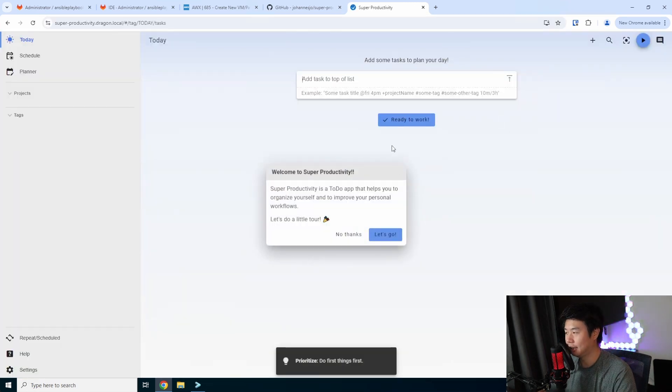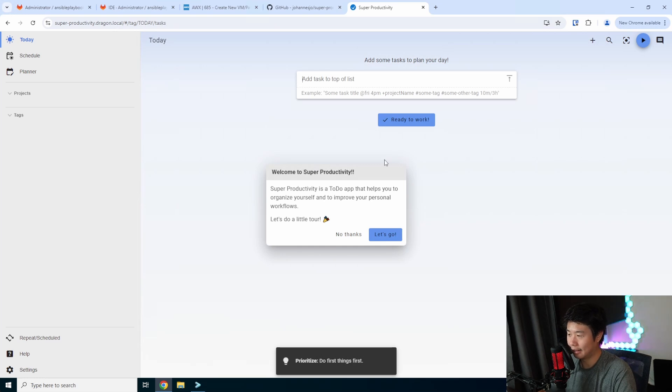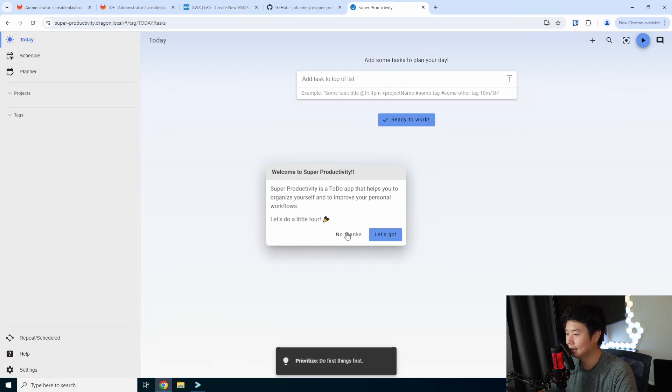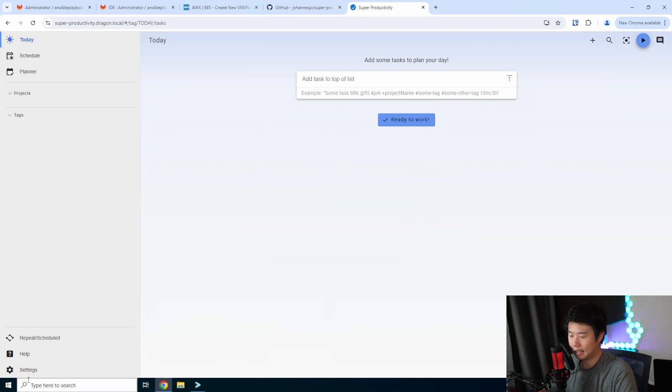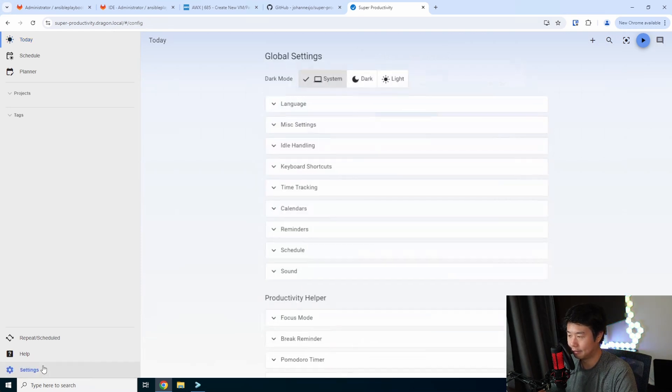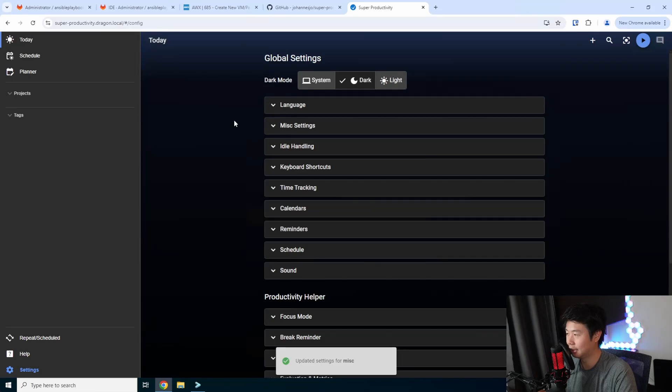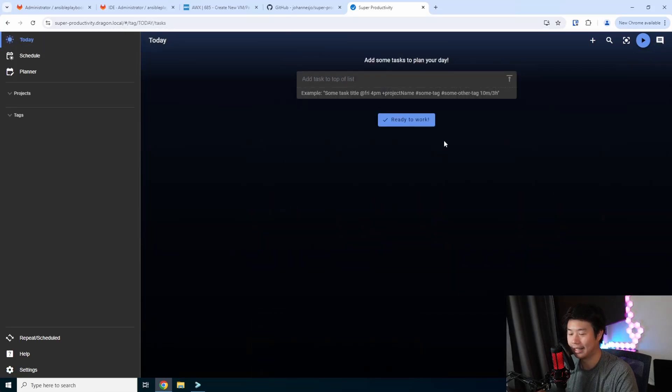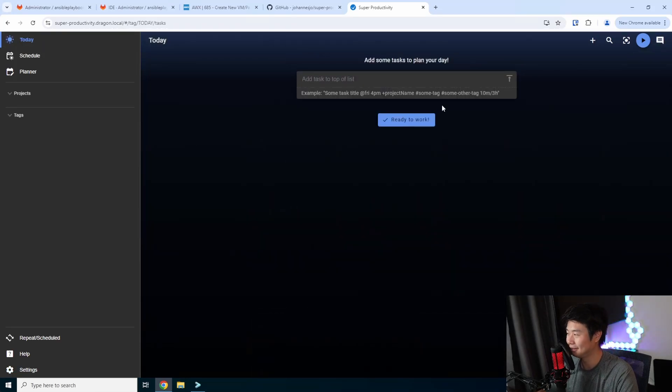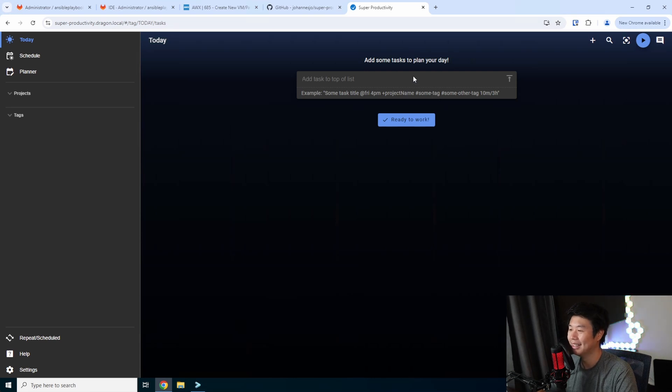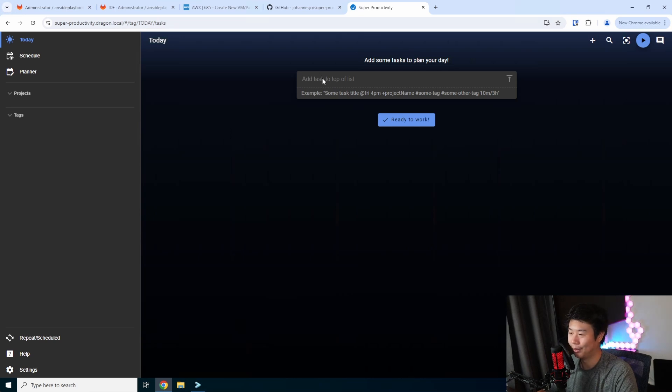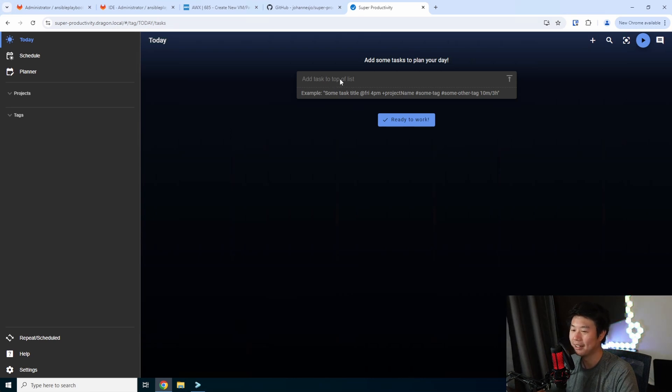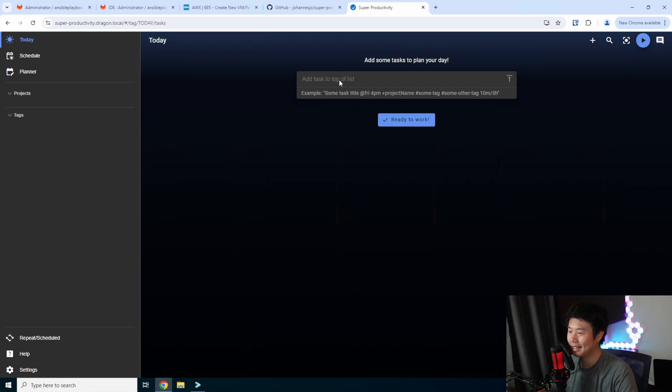What we should be able to do now is go to HTTPS Super Productivity Dragon Local. You can see here that it gives you the first look at it. We won't take the tour, but you're more than welcome to. The first thing I will do is set it to Dark Theme because I love Dark Theme. It makes it so much better in the long term, especially when you're on production on call and you wake up at 2 AM. Nothing hurts your eyes more than having a white screen.